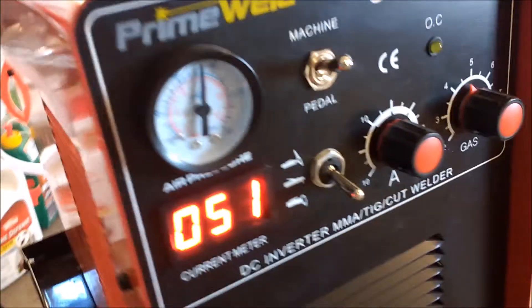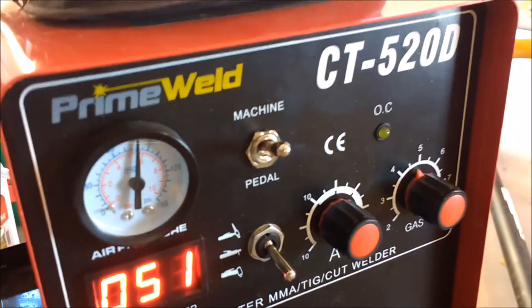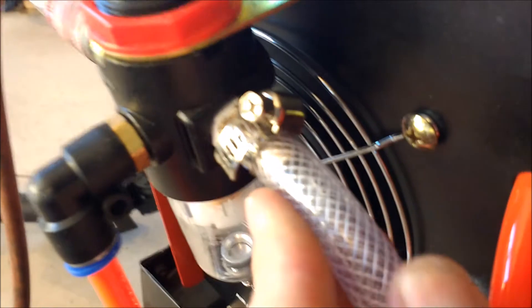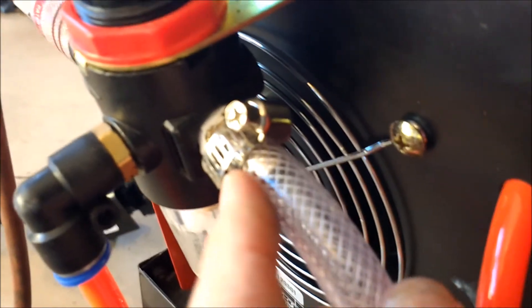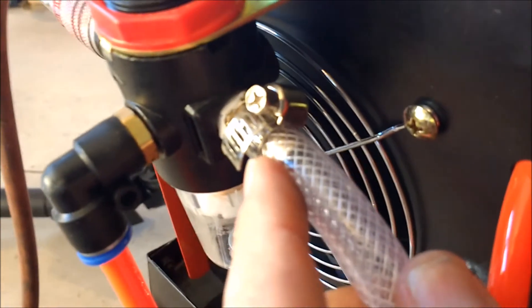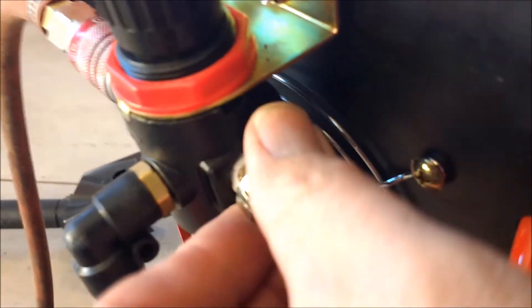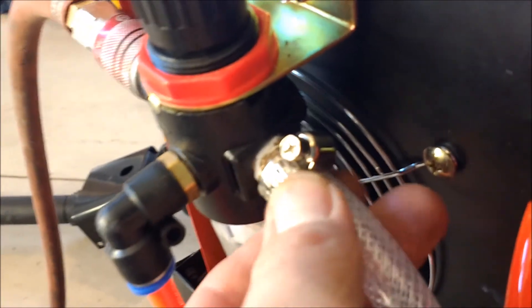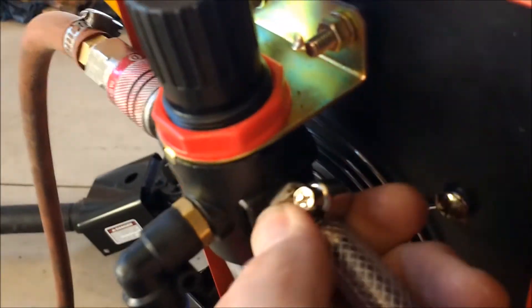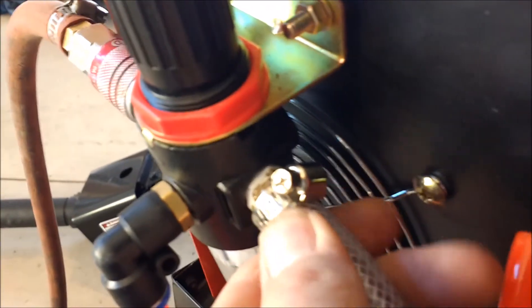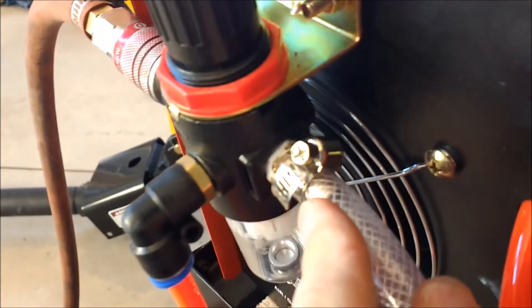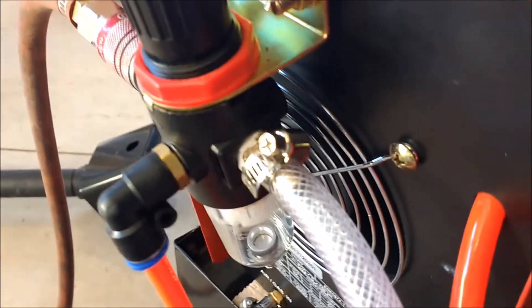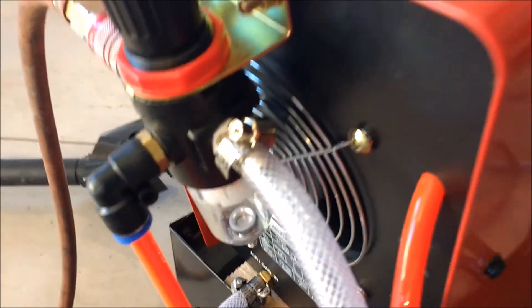And last thing on this Prime Weld CT520D, there we go. You can hear this right here. I've got to replace this with a barbed fitting that's more barbed, because I've tightened the heck out of this. I had a broken one, I put another one on, and it still leaks. You can hear it right there. So I'm going to have to pull that off and replace it with one that doesn't leak. So that's what that noise is in the back here. And now I'm going to come look at this.